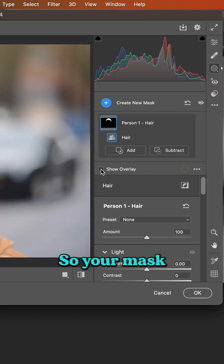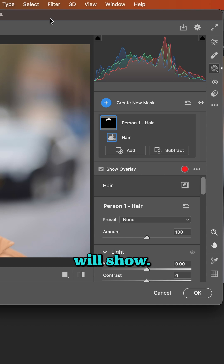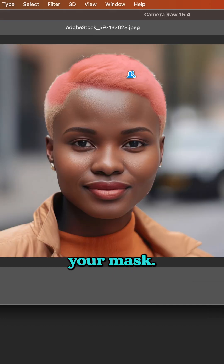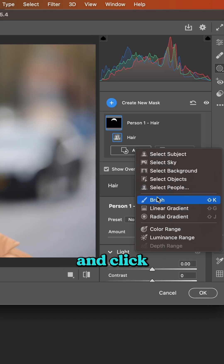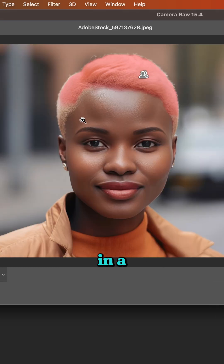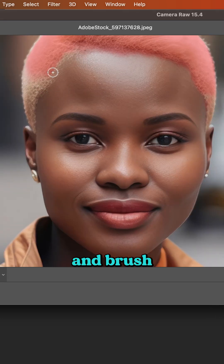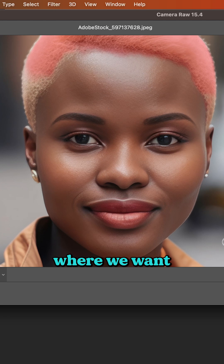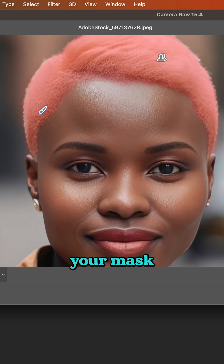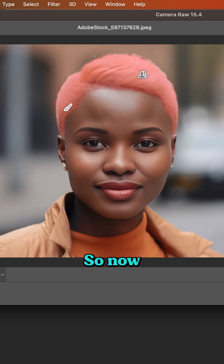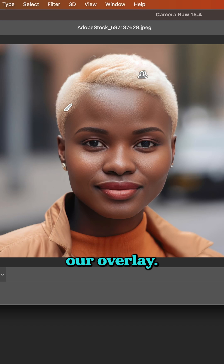Click Show Overlay so your mask will show. And now if you want to refine your mask, click on Add and click Brush. Here we want to zoom in a little bit and brush over the area where we want to refine the mask. Just brush in like this in the area to get it refined. Then when you have your mask the way you want it, you can turn off the overlay.